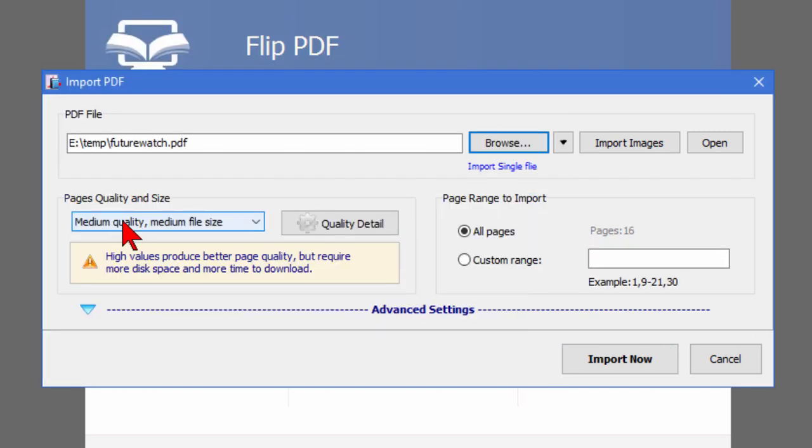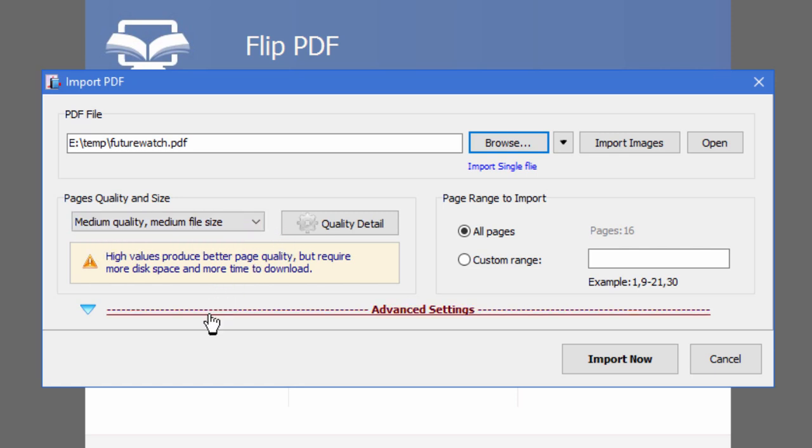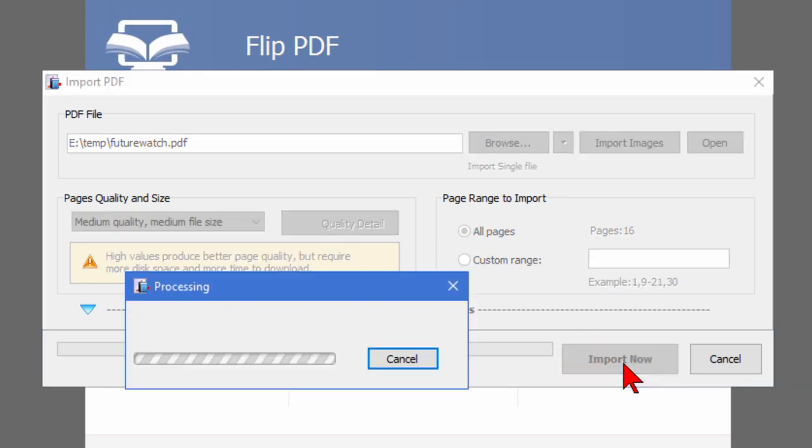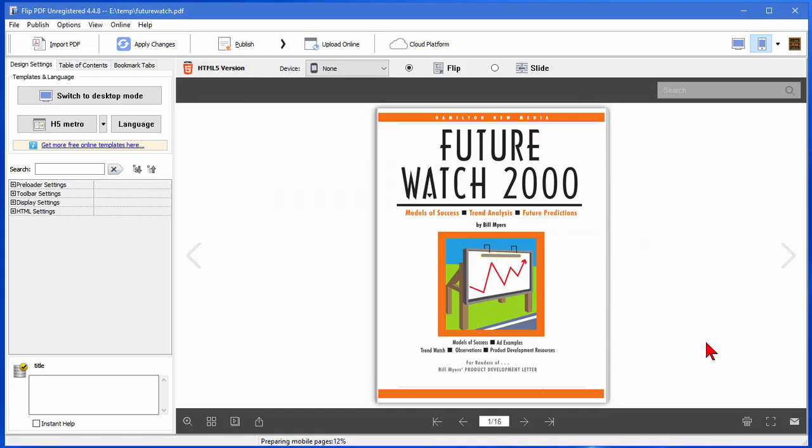Now I can choose the page quality and size. I think I'm going to go to medium quality, medium file size. I can choose advanced options by going here but there's really no need to. So we click import now and there it is. That process took less than 30 seconds and my flip book is actually ready to publish if I should choose to.